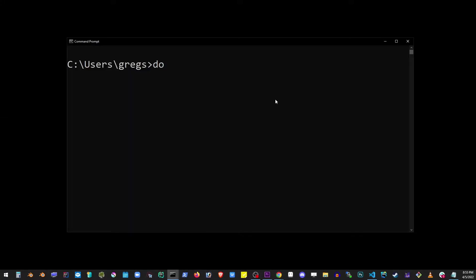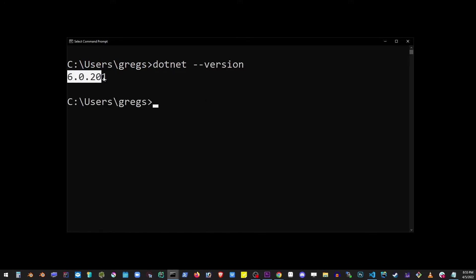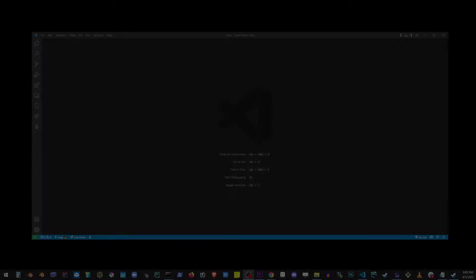Now we're going to check if the .NET has actually finished installing. If you see the version of .NET here, just 6.0 in my case, then it has been successfully installed.